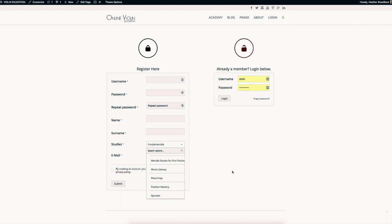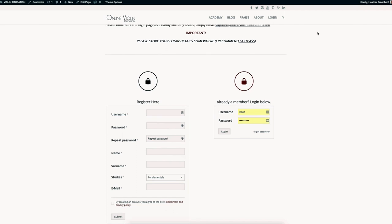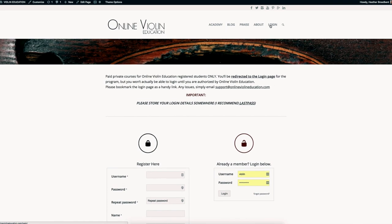Now, if you are already a member of Online Violin Education, then all you do is come over here and put your information in so you can log in. At any time if you want to log in, you just pop up here and log in.